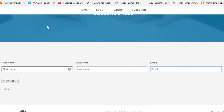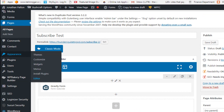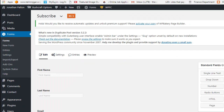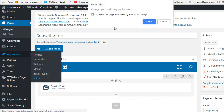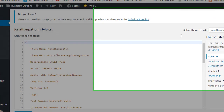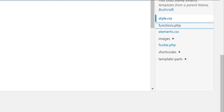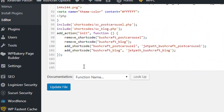Now we want to remove these labels. To remove the label, we have to add one snippet of code in our child theme's functions.php file — or the parent theme's functions.php if you are editing the parent theme directly. To do so, go to Appearance and then Editor, and edit the functions.php file.